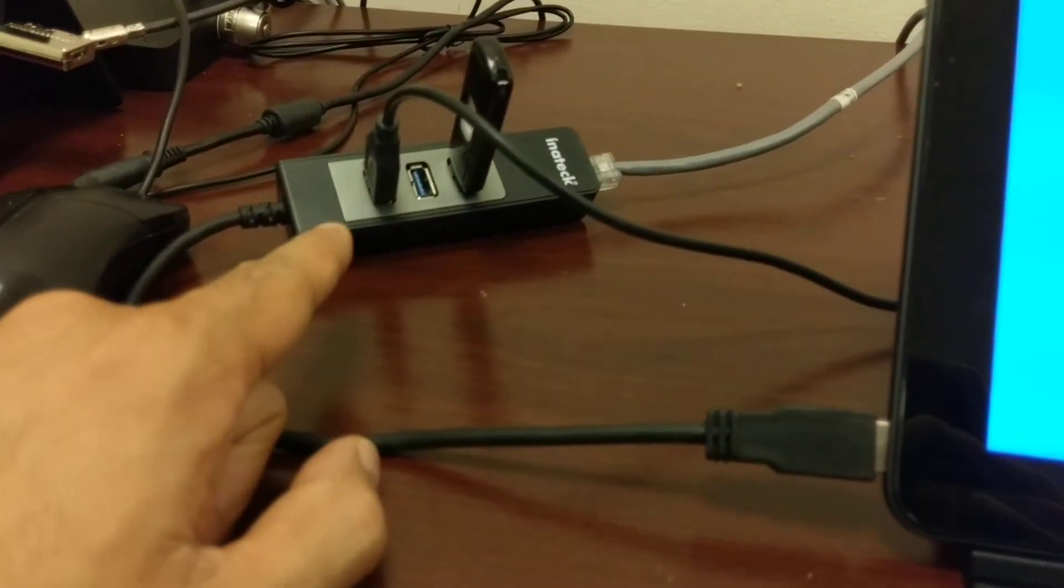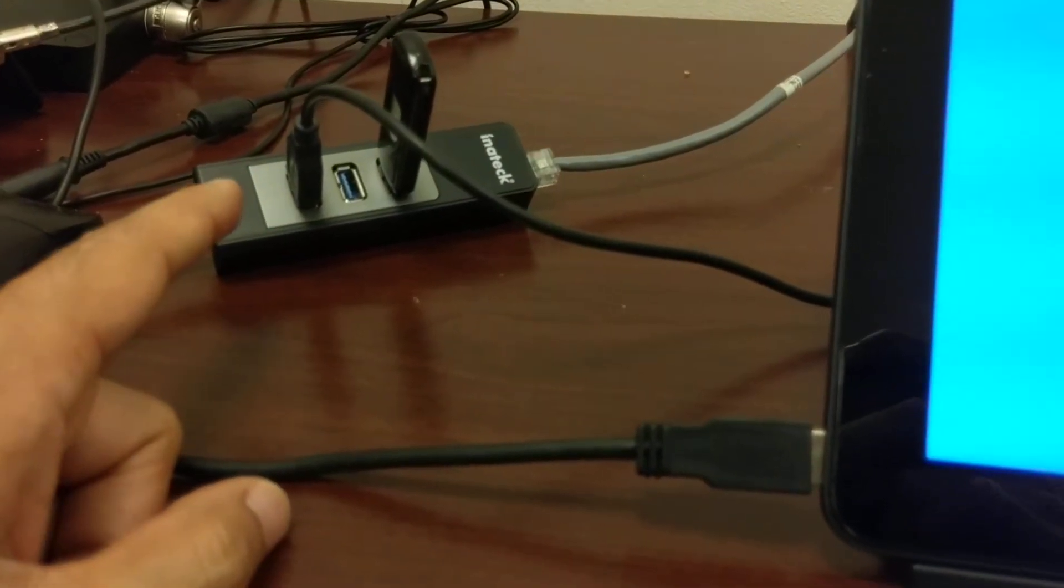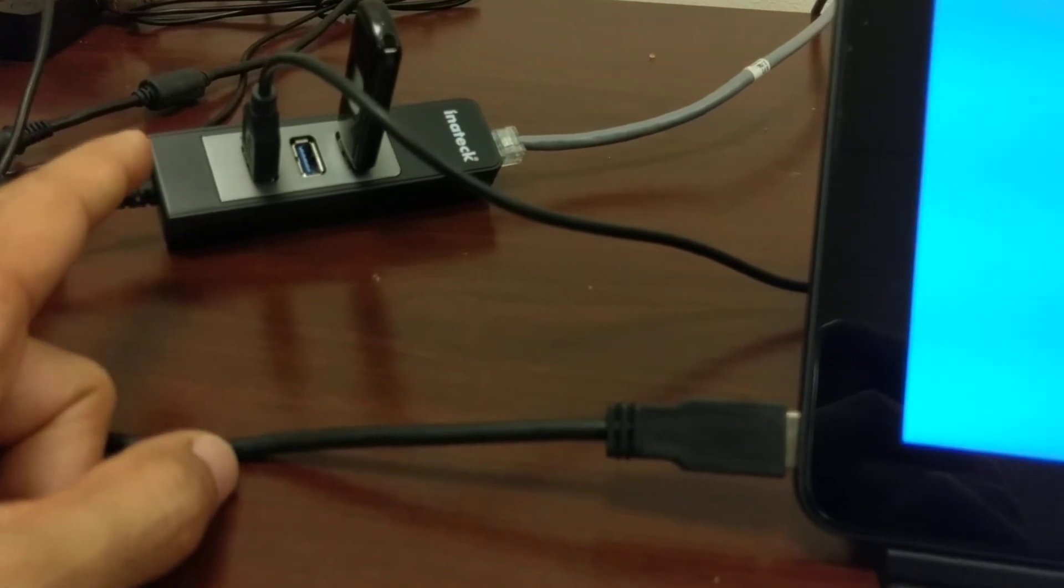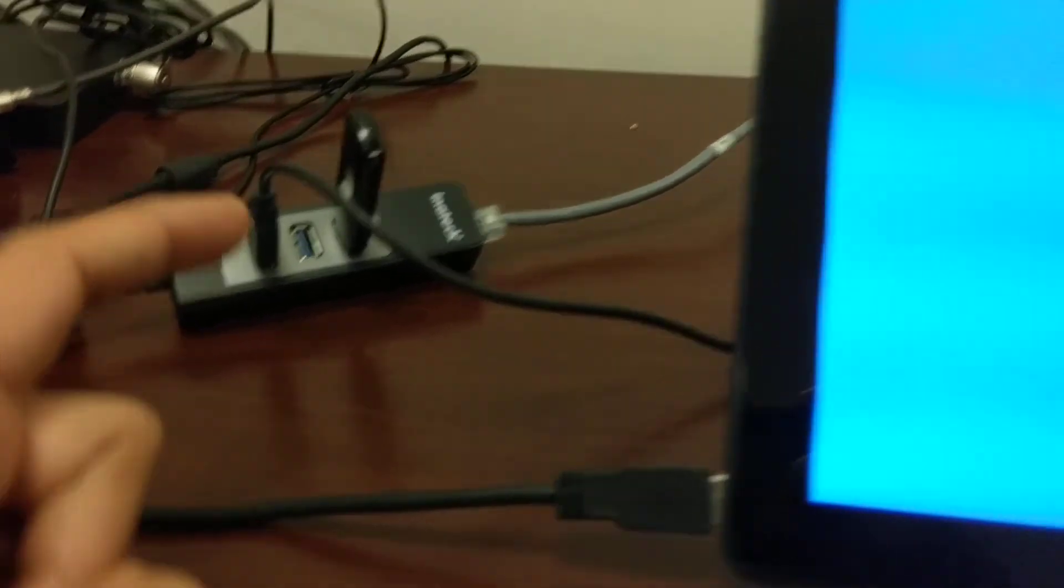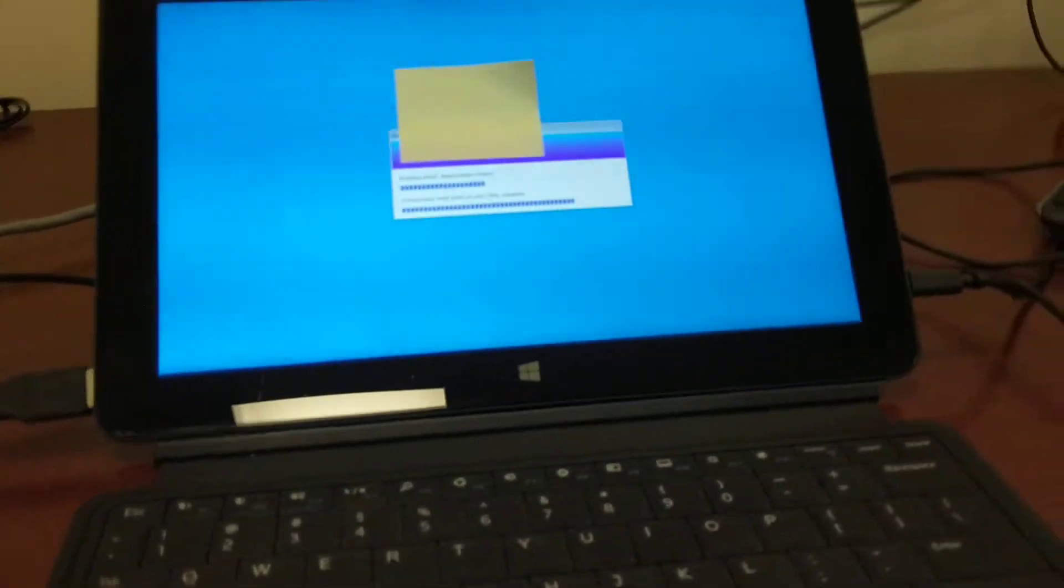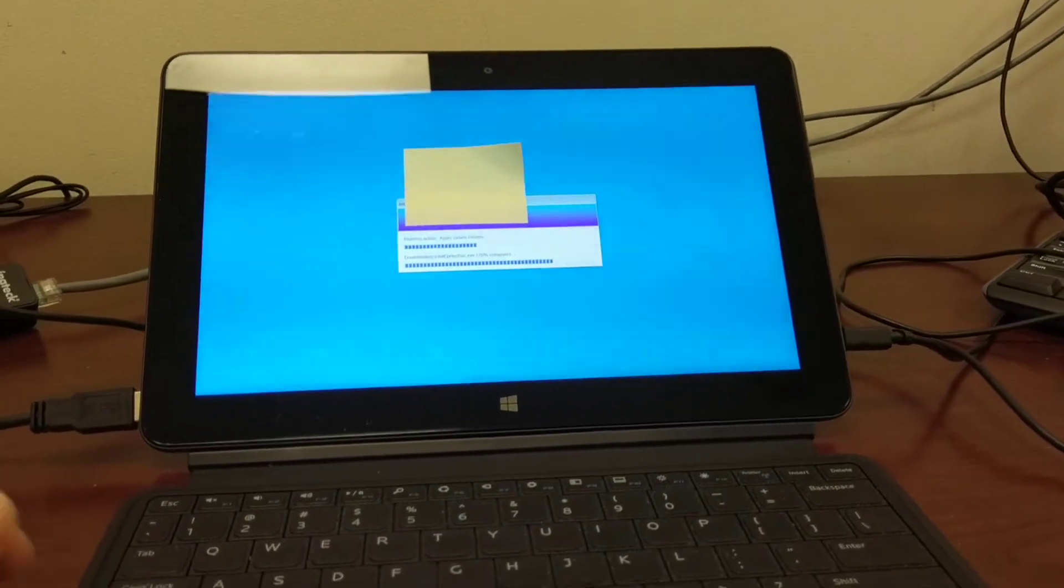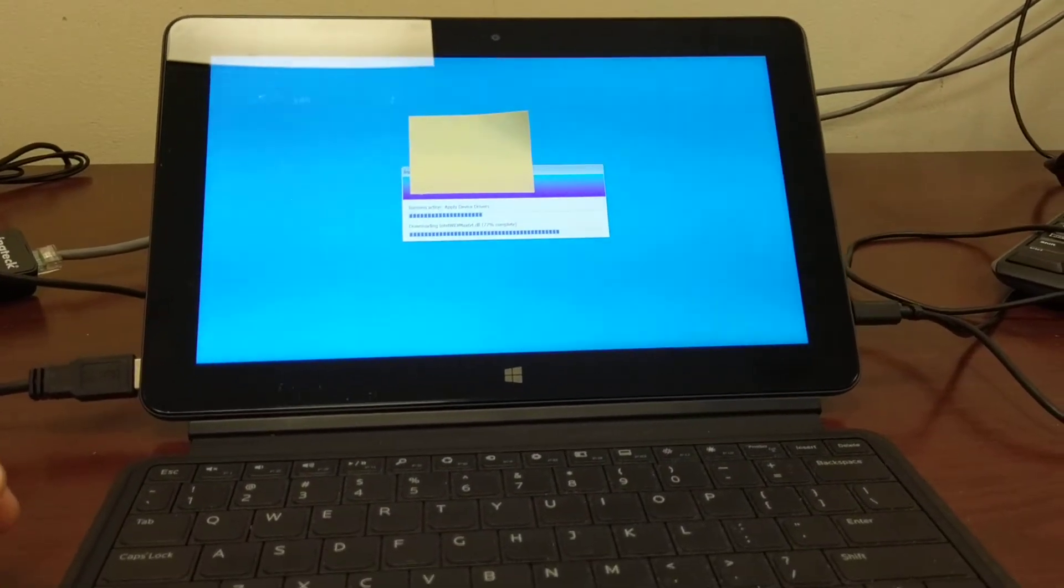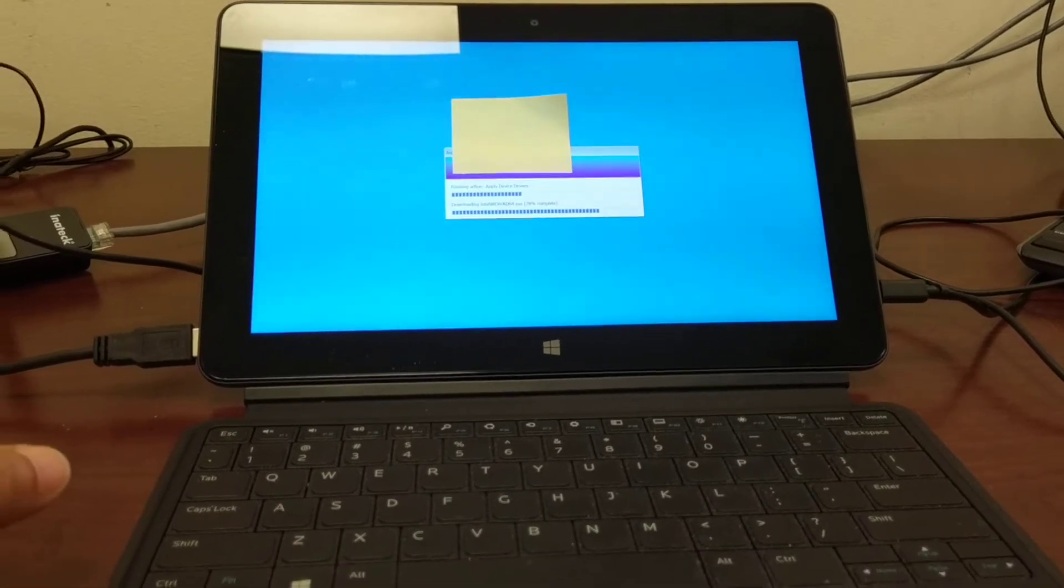This is a quick update on how this not only works on my Nexus player, but it's also allowing me to image this Dell Venue 11 with the latest Windows 10 operating system.